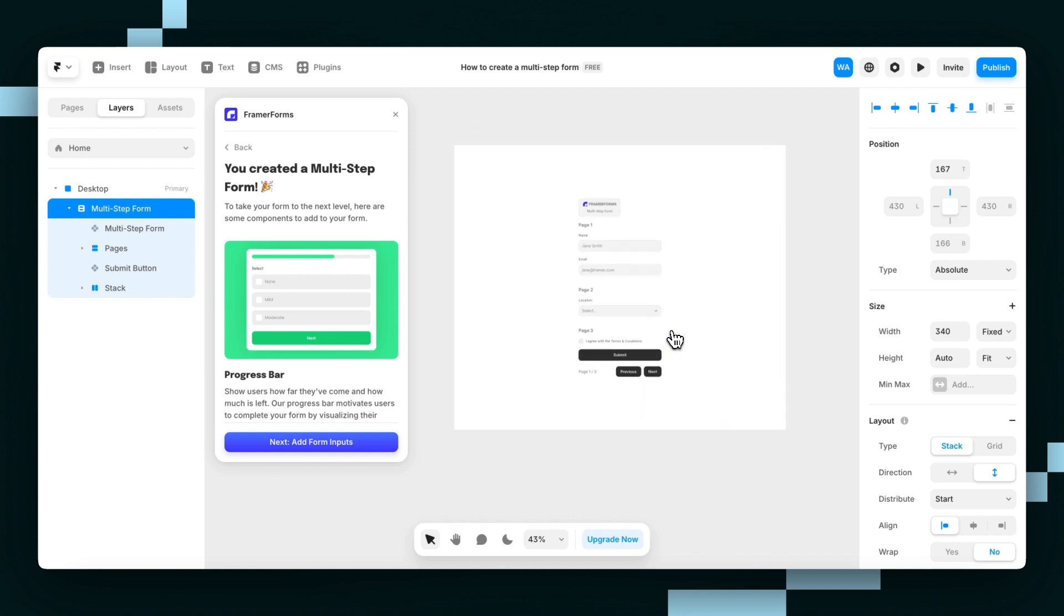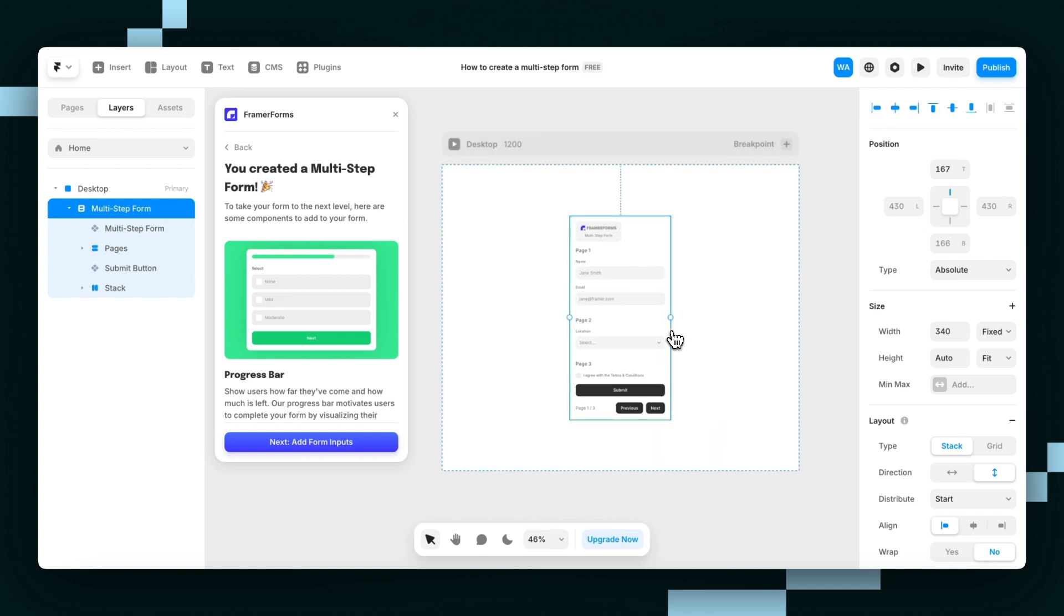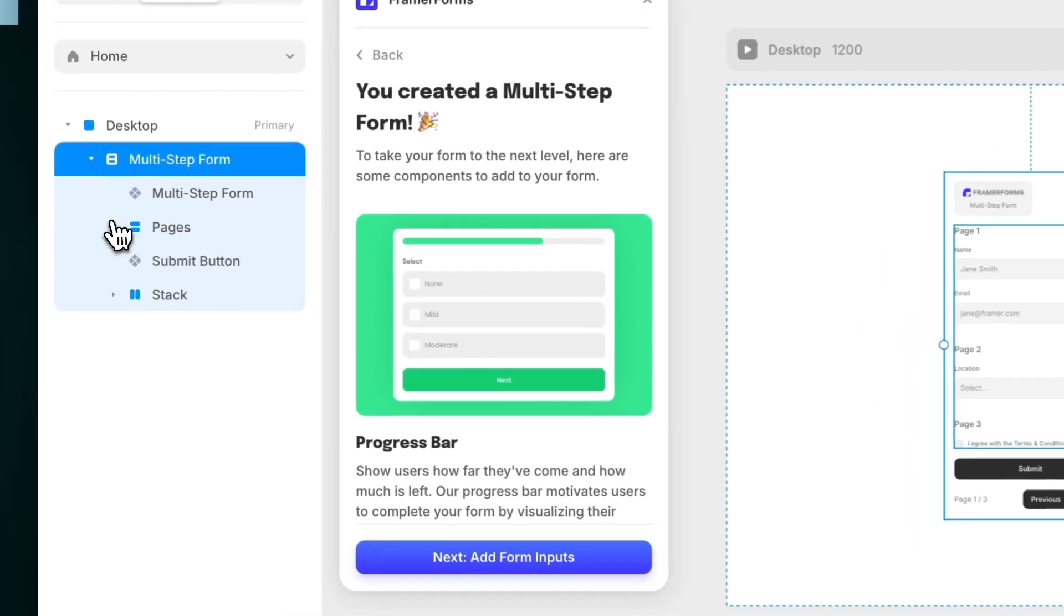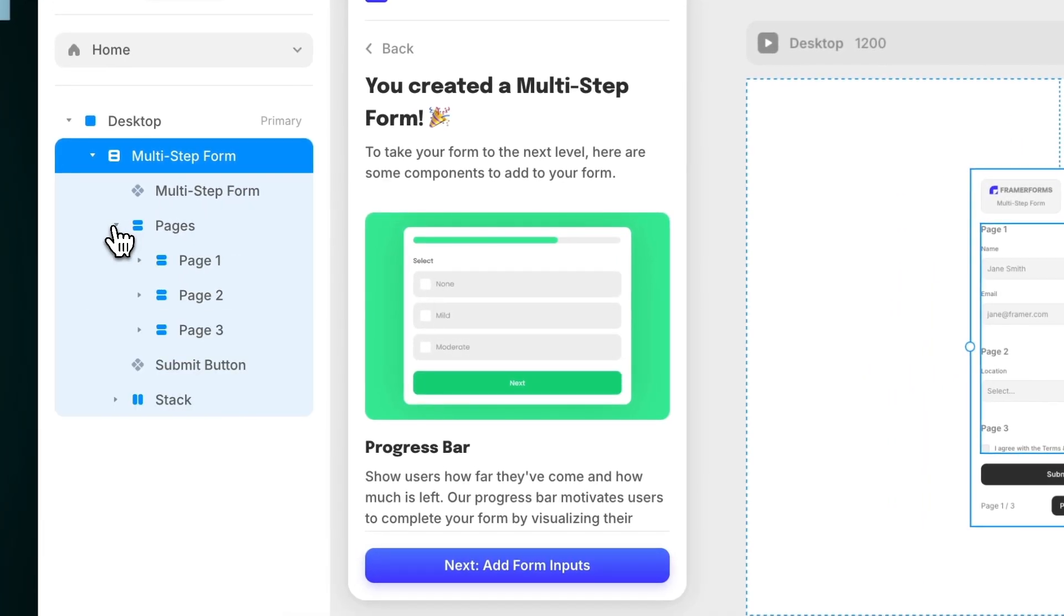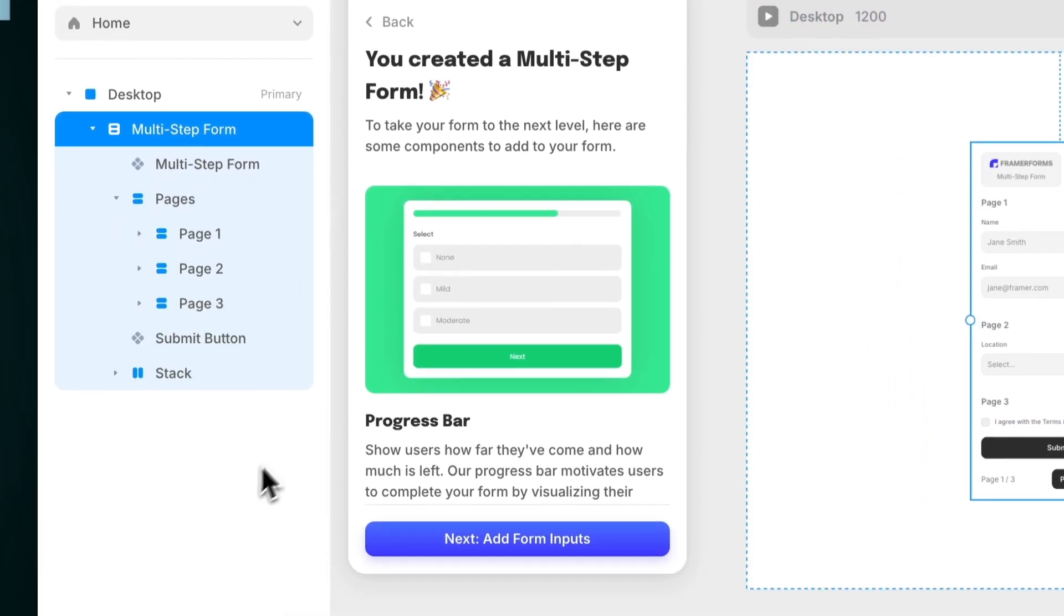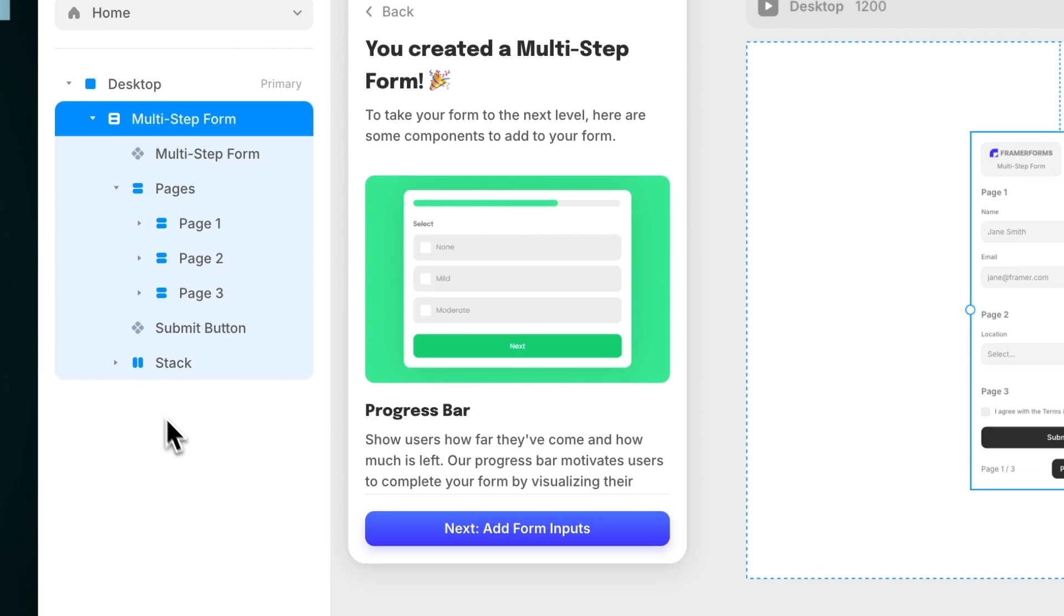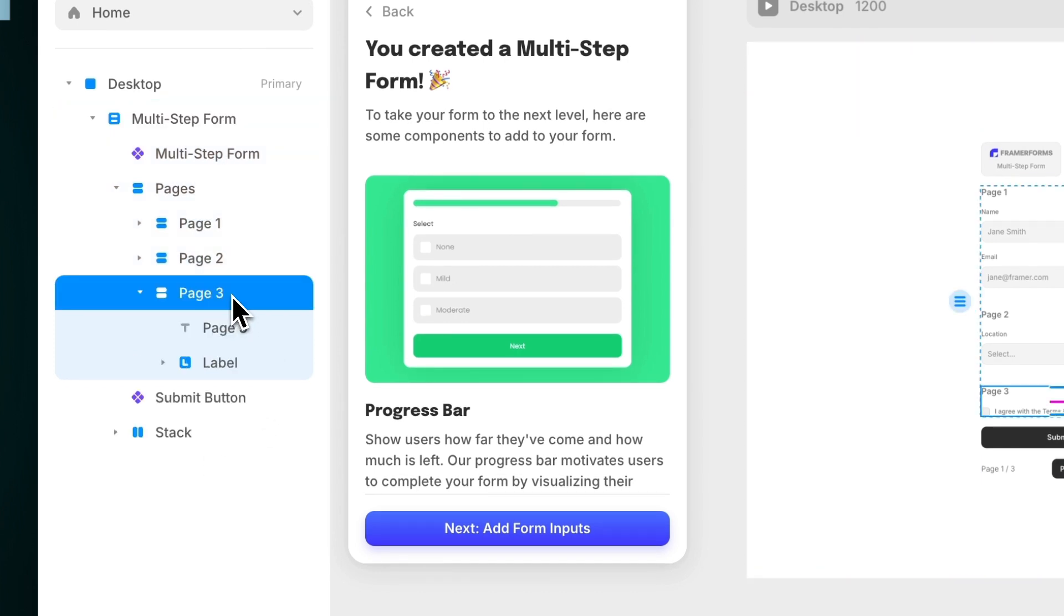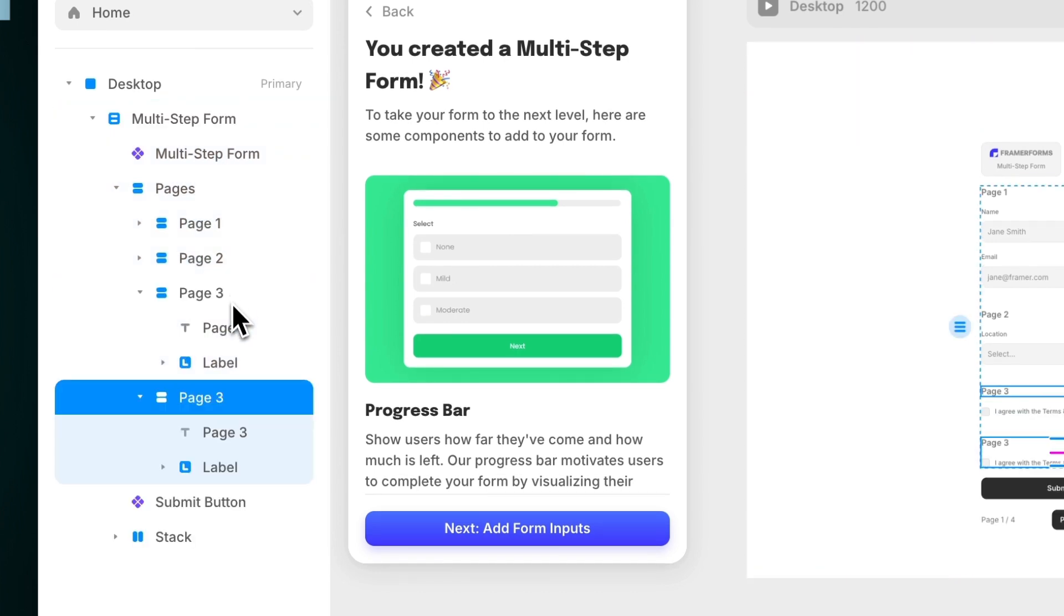Each step on the multi-step form is called a page. To add a new page, go into the Layers panel and duplicate one of the pages. I'll duplicate page 3 and rename both the layer and the label to page 4.